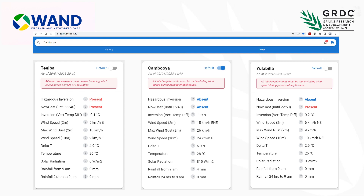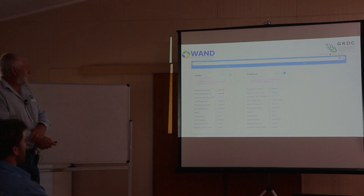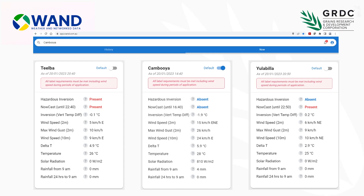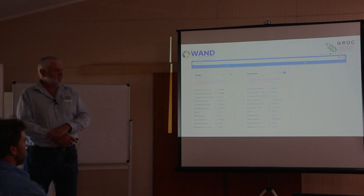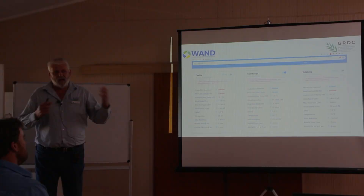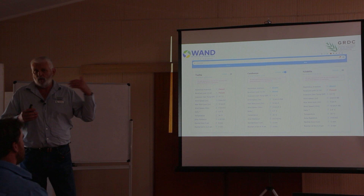Three scenarios: First, hazardous inversion present - we're not operating. Second, what we'd like to see - hazardous inversion absent, nowcast absent, so I can go spraying and keep spraying for the next couple of hours. Third scenario - hazardous inversion absent so I'm currently spraying, but the nowcast tells us it will most likely be present within the next two hours. So if I haven't started, I'm not going to start, and if I'm halfway through, when I finish this load I'd be pulling up. It's giving us fairly clear information to make decisions on.